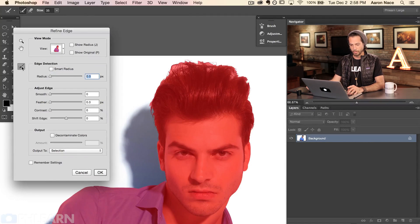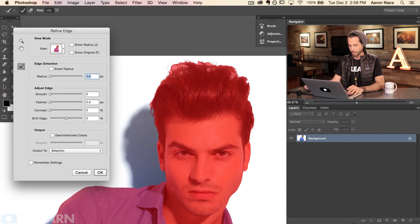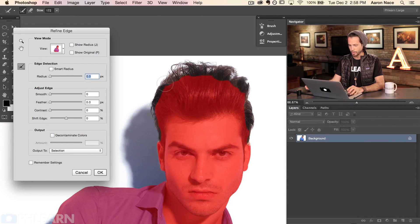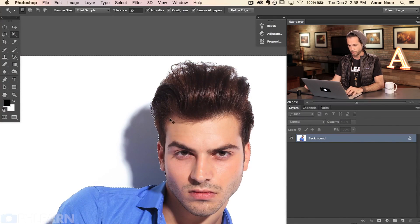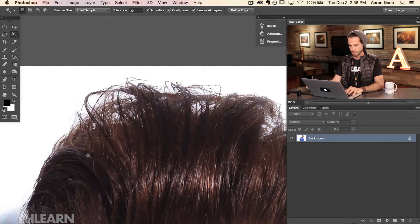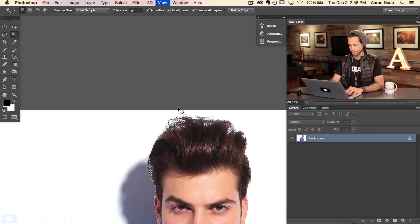I'm going to click on my Refine Edge tool and make my brush a little bit bigger, then paint right around the hair — starting over here on the left, going up right over the top of the hair. What Photoshop is going to do — this is totally brilliant, kudos to Adobe — it's going to figure out what is similar to my original selection and refine the edge for me. You can see now instead of everything being selected, it's just the hair that gets selected. It pretty much did a hair selection for me, which is amazing.